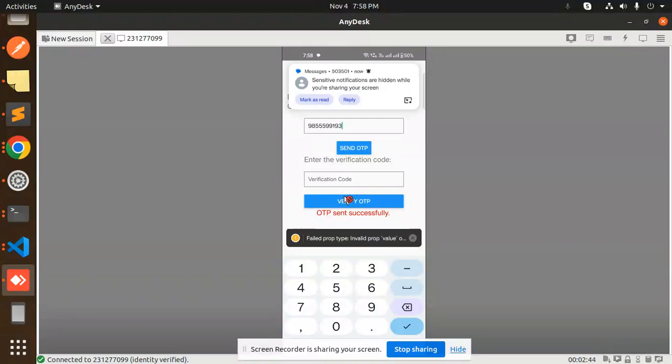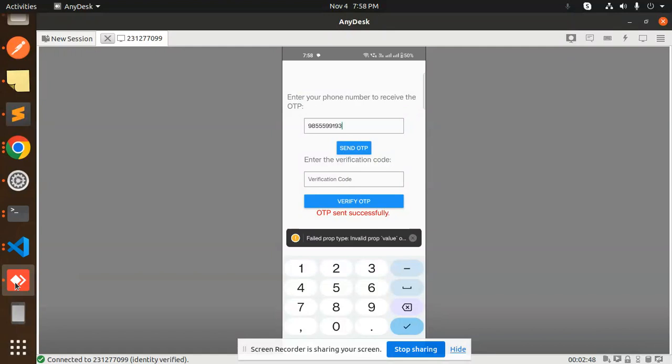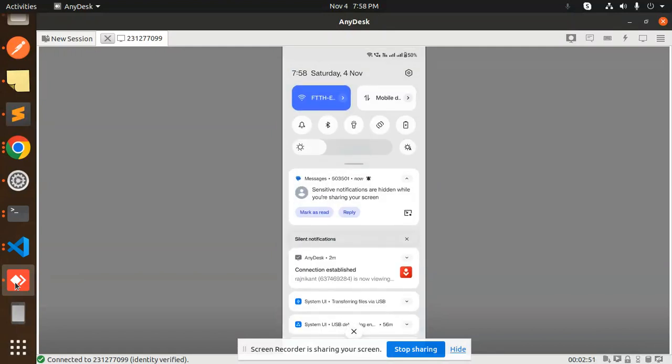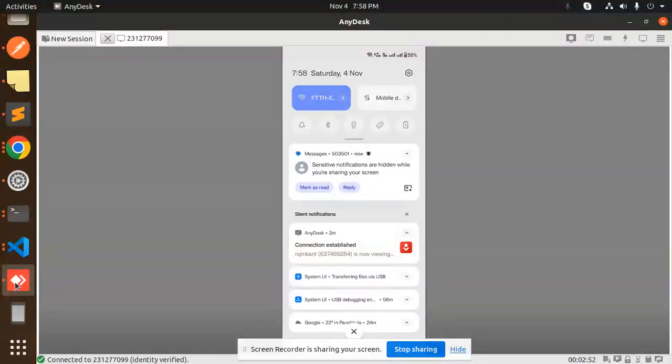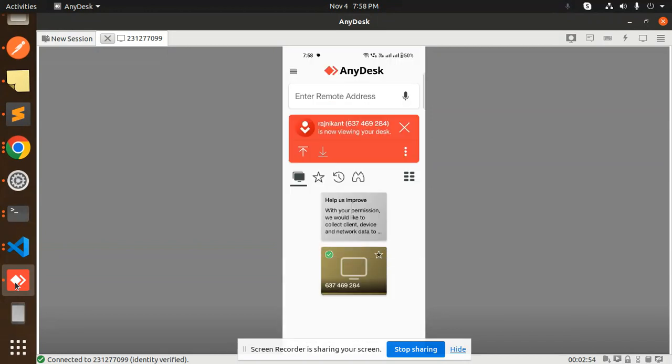Sensitive notifications are hidden while you are sharing your screen, so first I disconnect. In my application I will disconnect first, then I will get the OTP.